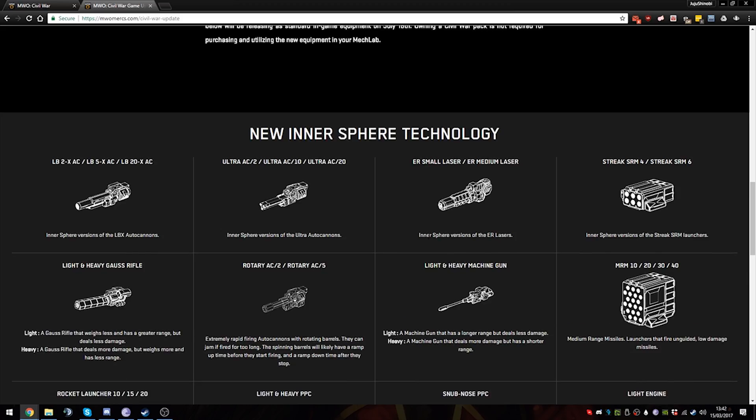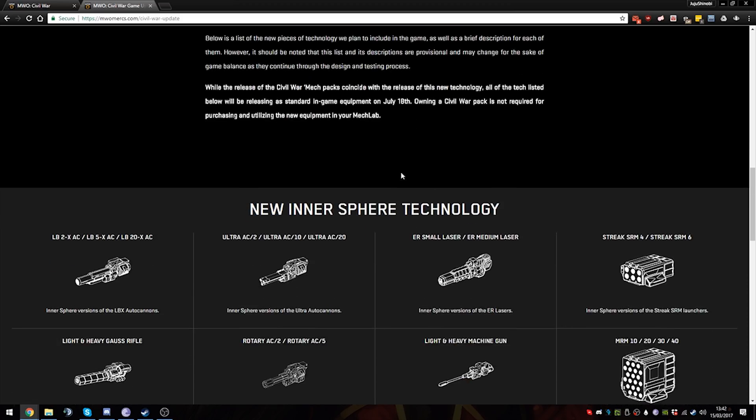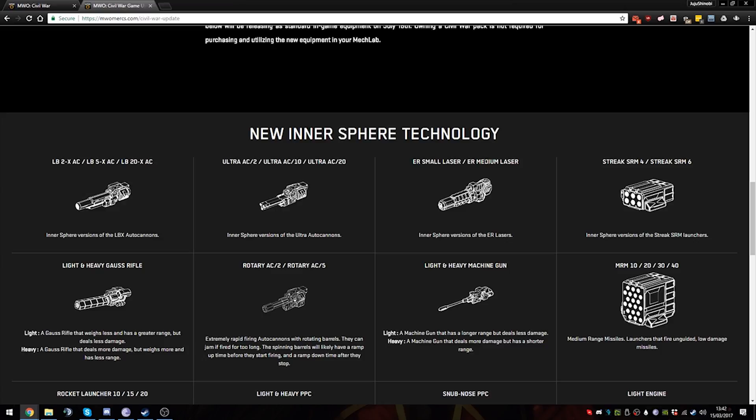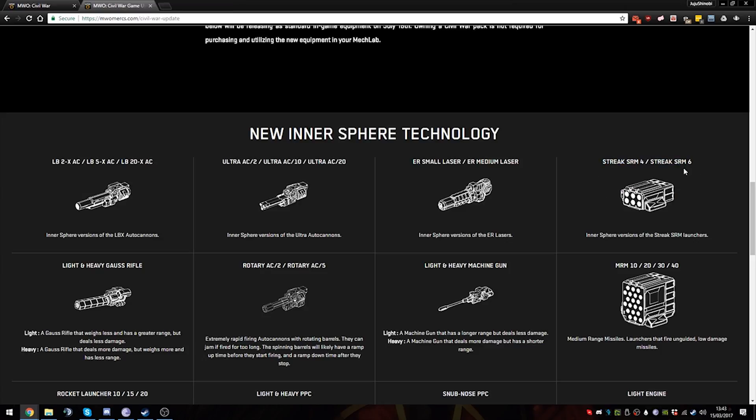So for Inner Sphere, we get new weaponry. First of all, LBs are pretty nice, but clan LBs are really not that good except for like if you need a sort of blunderbuss build. It's welcome: Ultra 10s and Ultra 20s and Ultra 2s for IS. Now the Ultra 2s will be hilarious, I'm looking forward to that actually. Small ER mediums which will synergize very well with the weapon we're about to talk about next, which is Streaks. Streak 4s and Streak 6s, please no. It's already really hard to run a light mech with the Streaks.